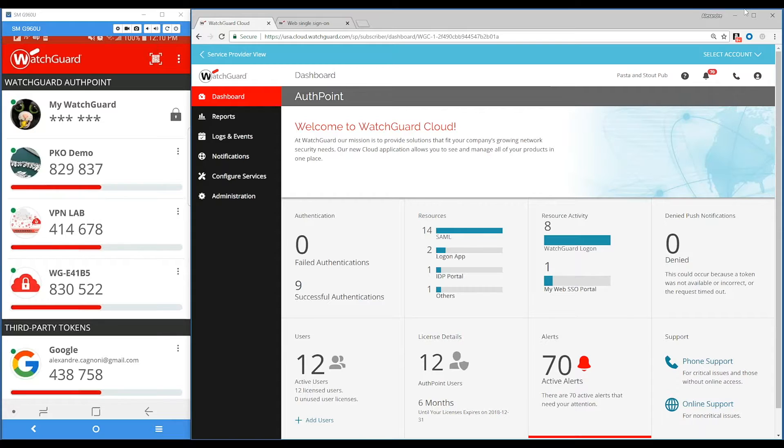So what's AuthPoint? AuthPoint is a solution that runs over WatchGuard Cloud. WatchGuard Cloud is the platform — everything is managed through the cloud. You don't need to install products on-prem. Once you buy a license, everything is ready to go.